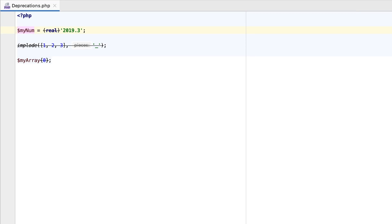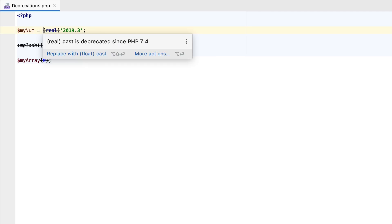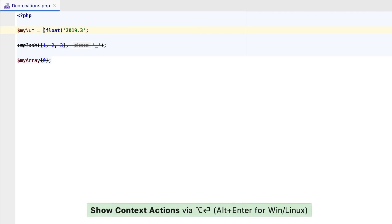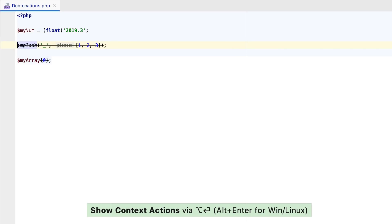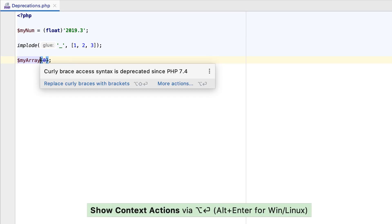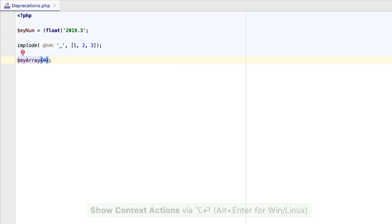There are even more deprecations in PHP 7.4, making the language cleaner and more pleasant to work with. In PHPStorm, new inspections will catch such deprecated usages and, where possible, let you fix them on the spot.